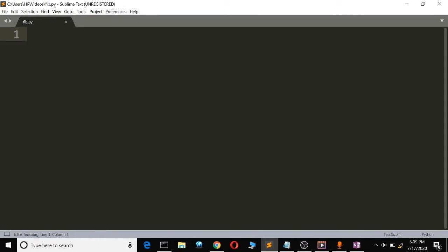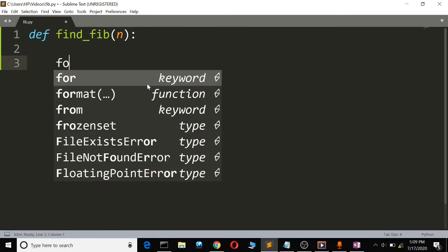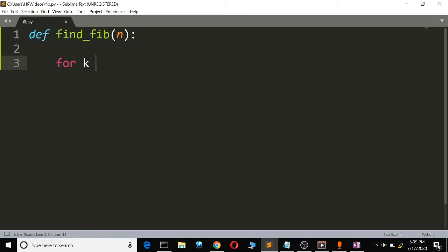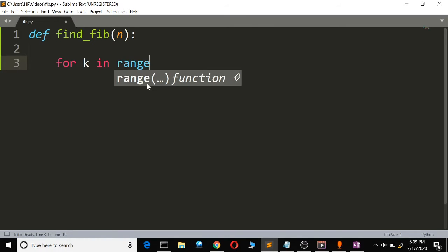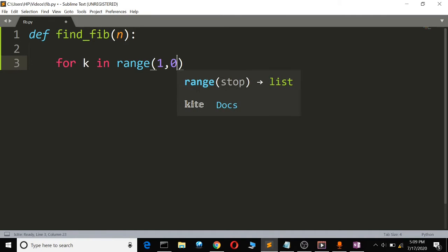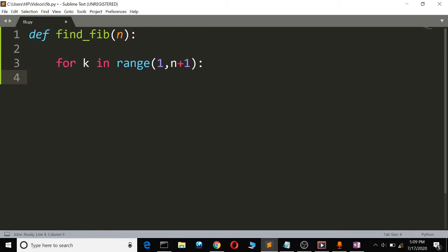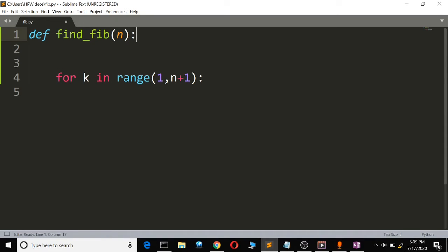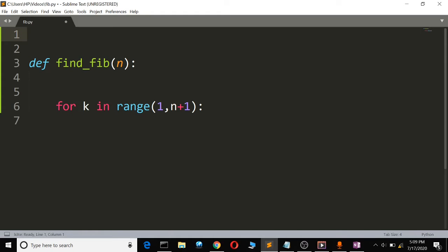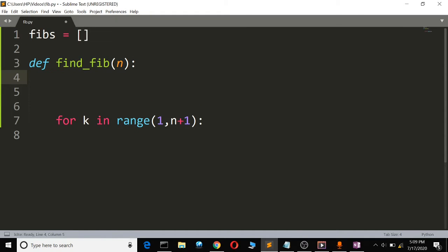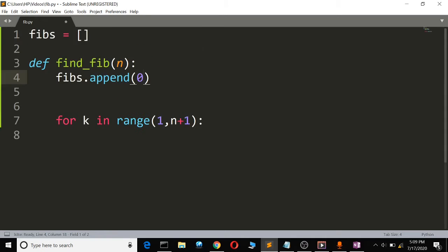Now let's program that to find the Fibonacci number of n. We shall first start by defining our function — let's call it findFib — and it will take in a position argument n. We'll also have a list which we are going to call Fibs. When the function is first called, we shall first append 0 to the list.